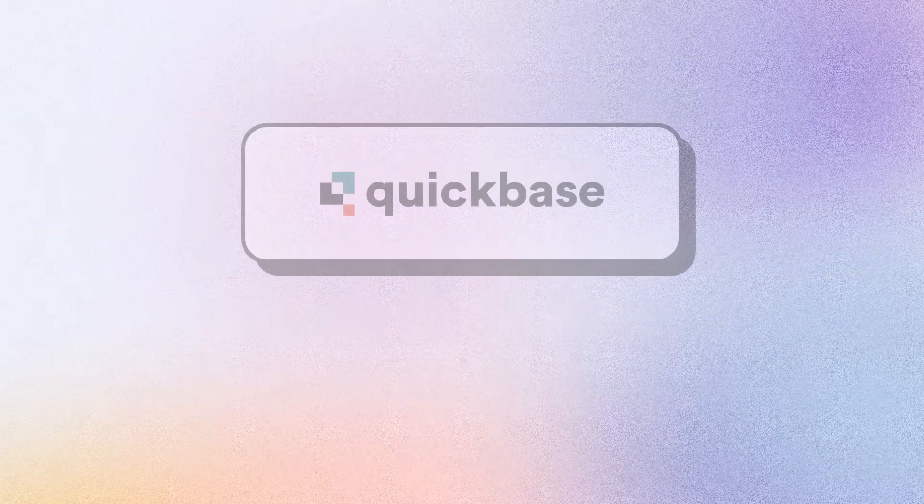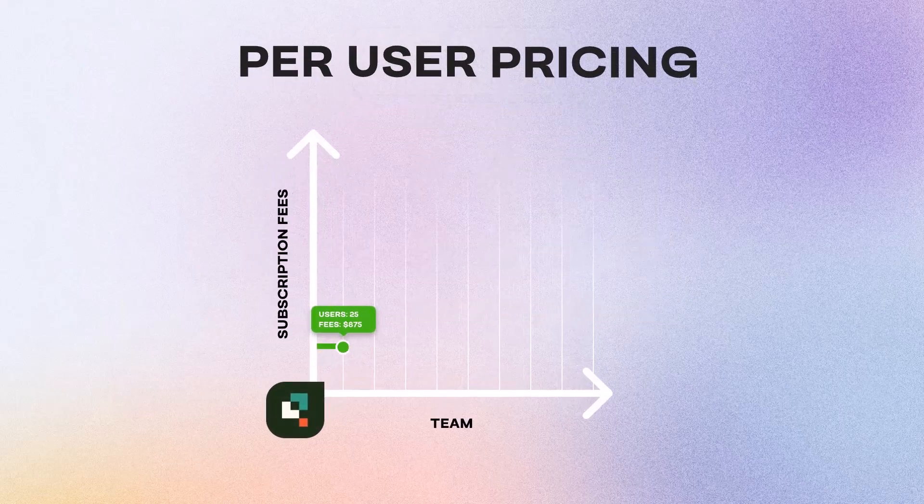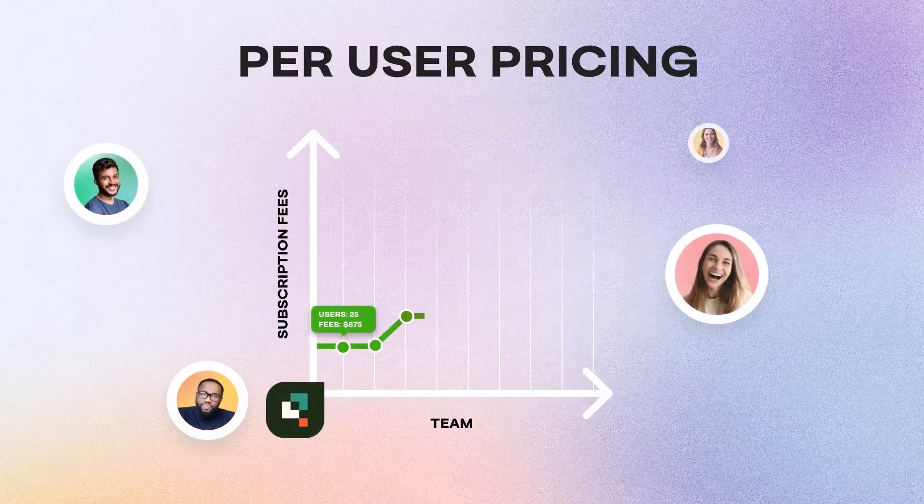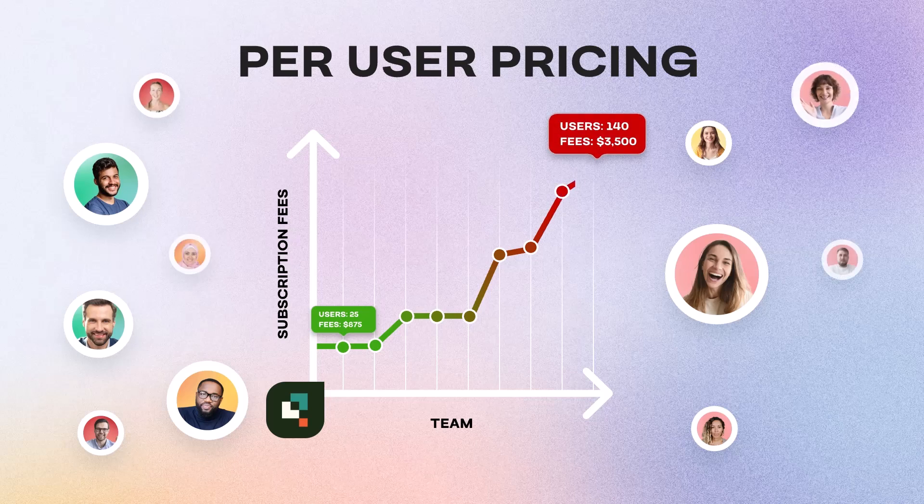Let's start with one of the biggest drawbacks of QuickBase, per-user pricing. The more your team grows, the more your bill grows.